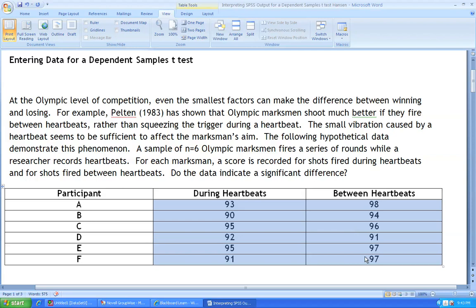One time when they are shooting during their heartbeats and a second when they are shooting between heartbeats. Those 2 measures are recorded on the same person, thus making this a dependent samples case.